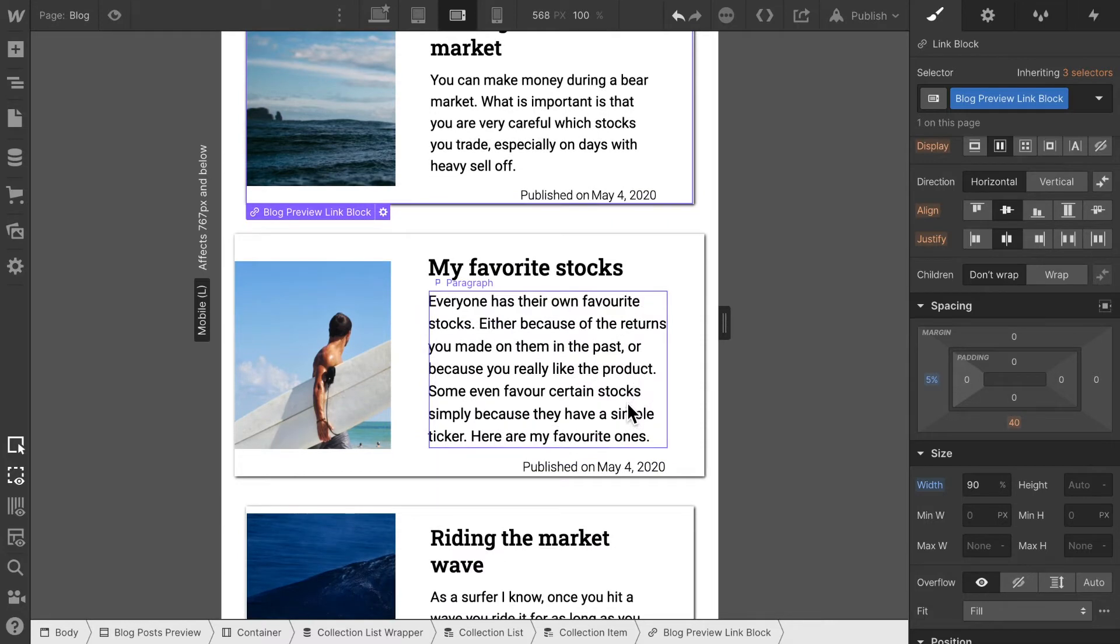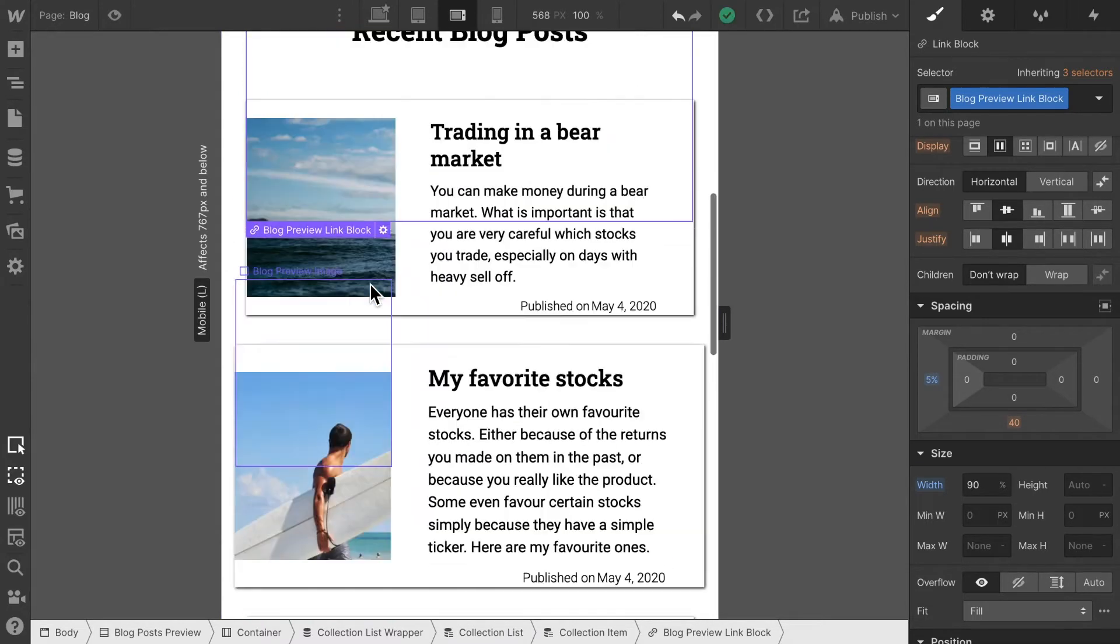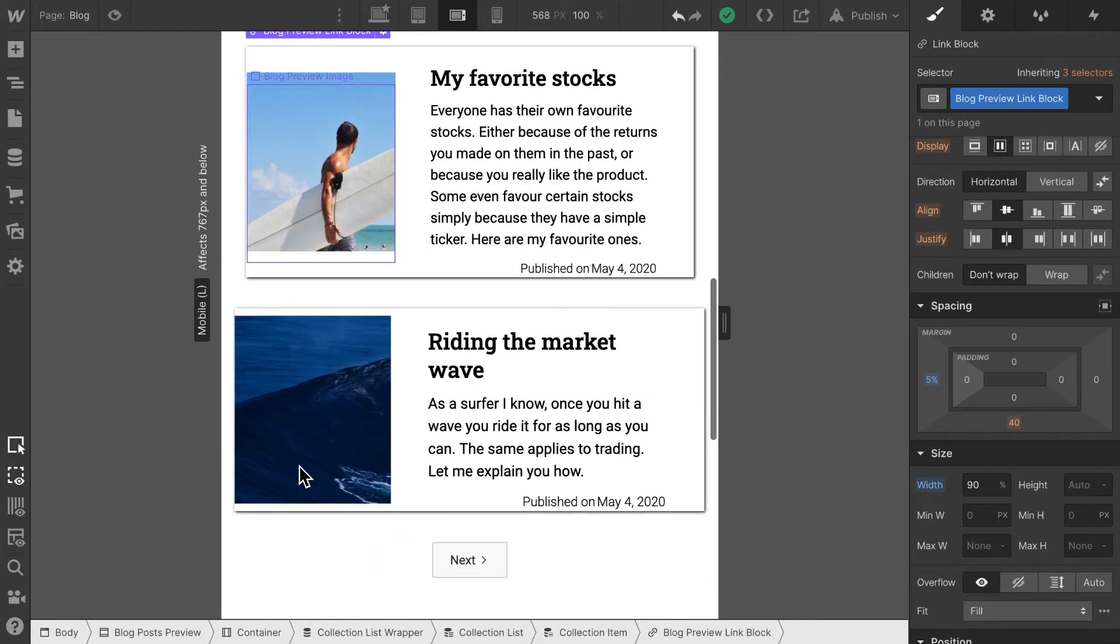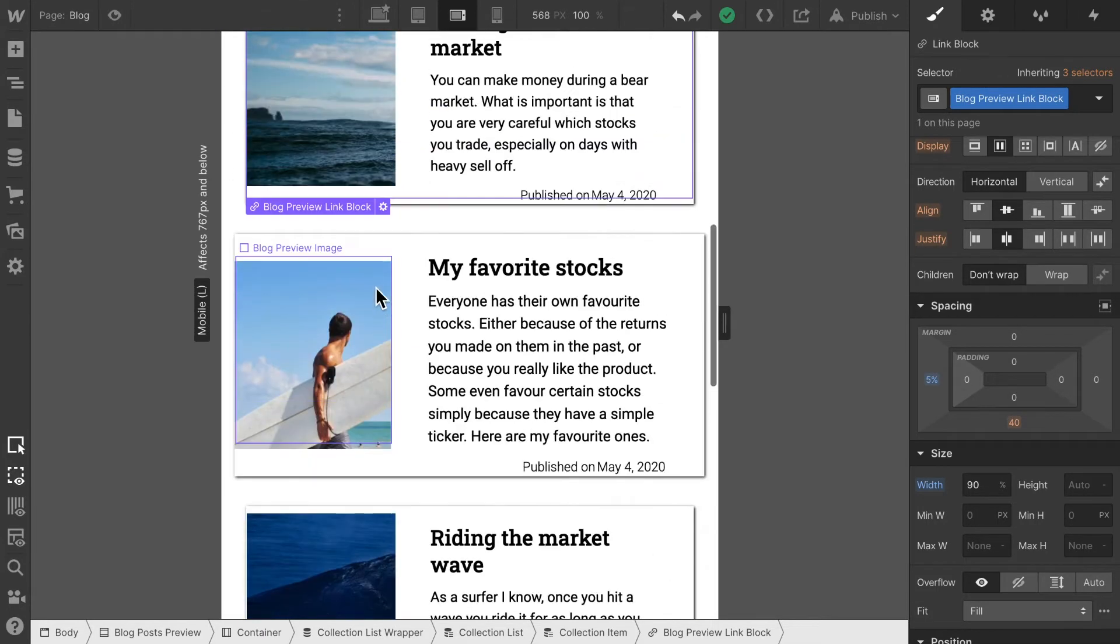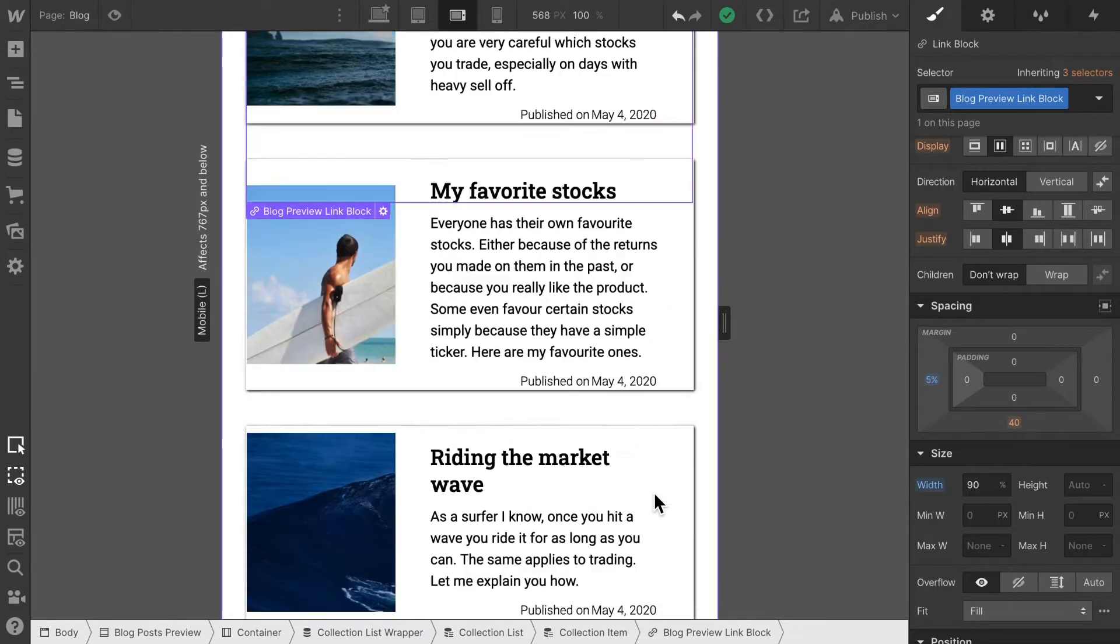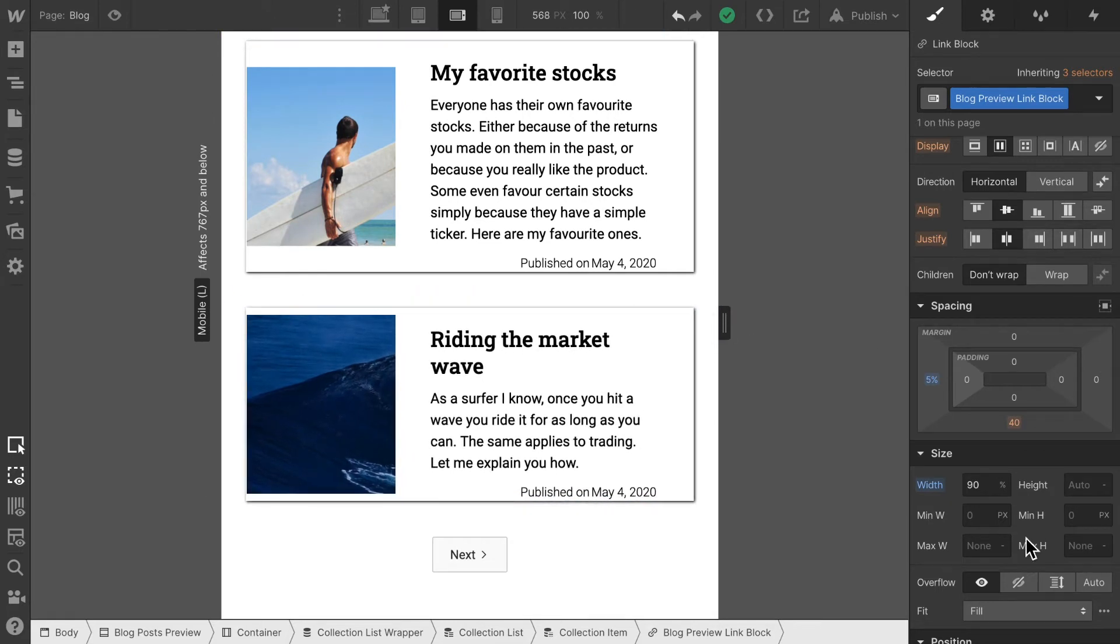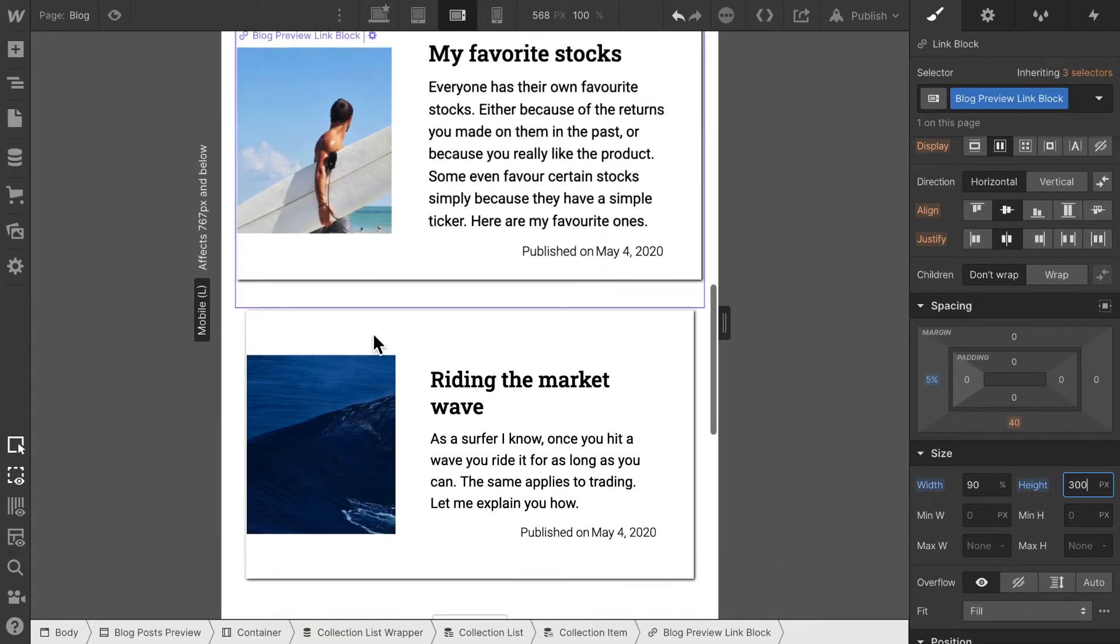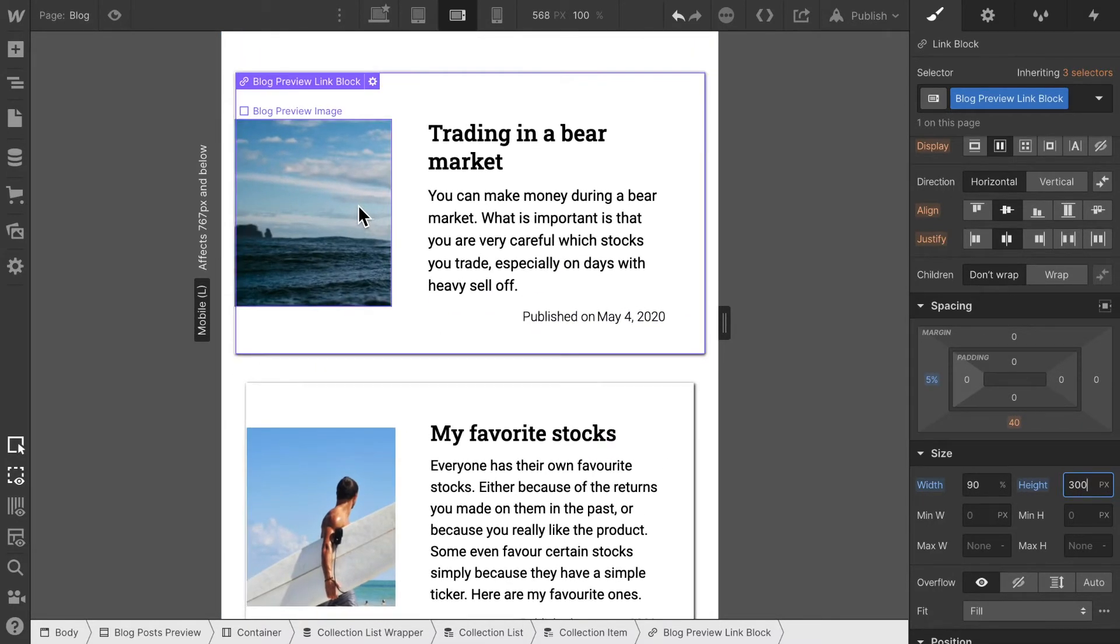Now the next thing is these images here don't look that great and they are all of different sizes. We should maybe make them stretch all the way here. In order to make them stretch we should give this block preview text a height which we haven't given it so far. Let's try for the moment 300 pixels in height that also fixes the height for all of them at the same height.